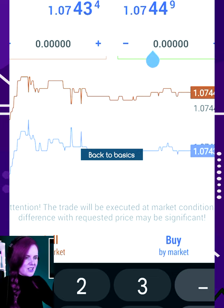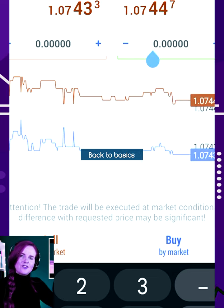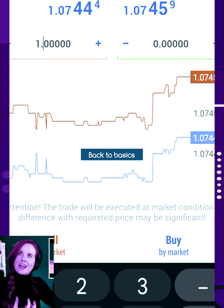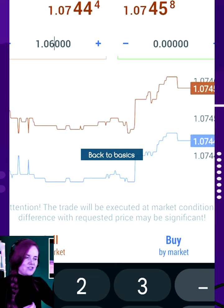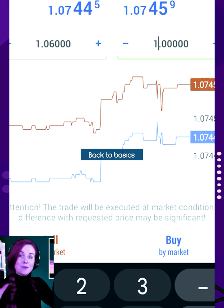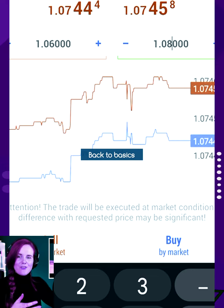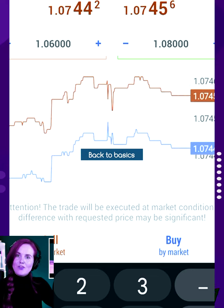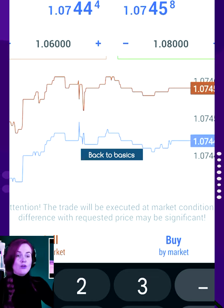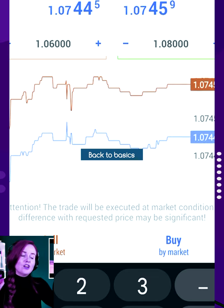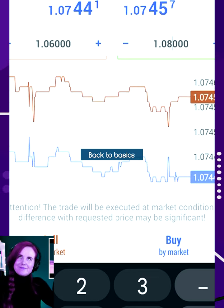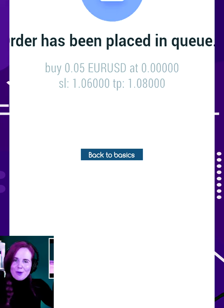The green one is where you put your take profit. So let's input some numbers here — I'm going to say 1.06 for the stop loss and my take profit is 1.08. Just a reminder: the red one is the stop loss, the green one is the take profit. So once I put in my stop loss and my take profit, I just click buy or sell. For this example it's a buy, and then once you click buy it opens up the trade.